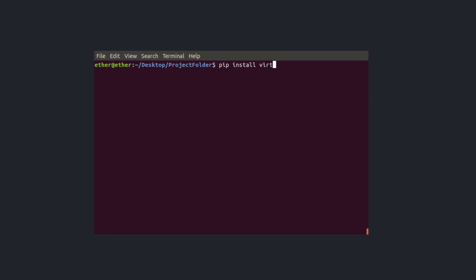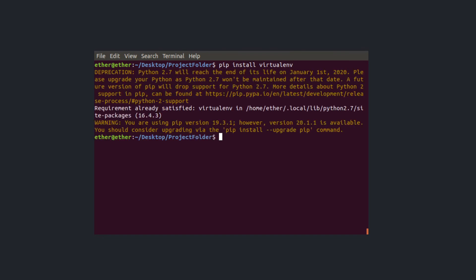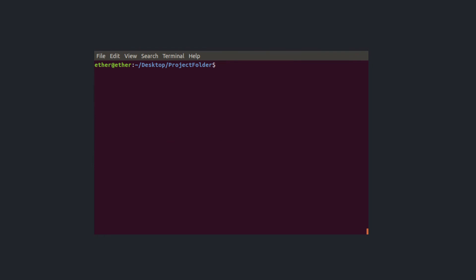pip install virtualenv, enter and I already have it installed so I clean my screen and I'm getting ready to create my virtual environment.